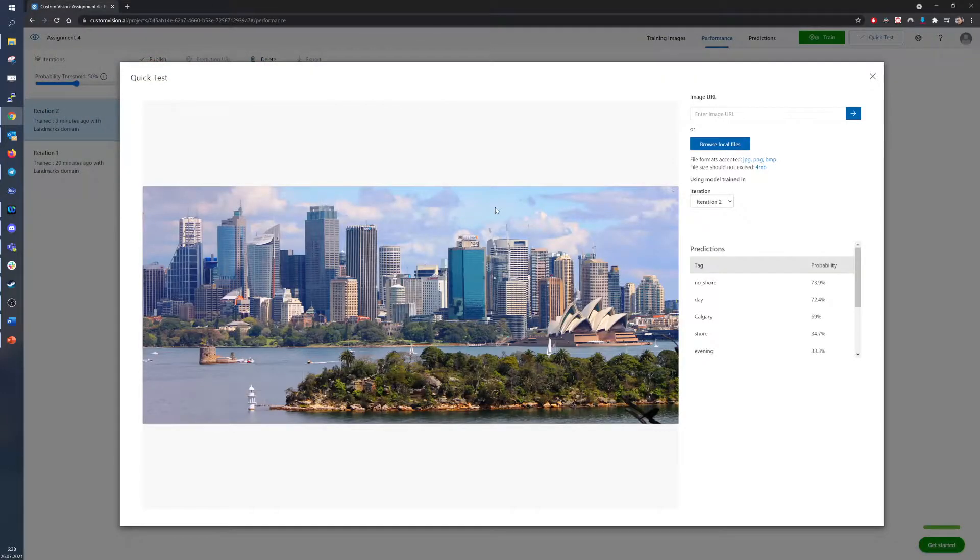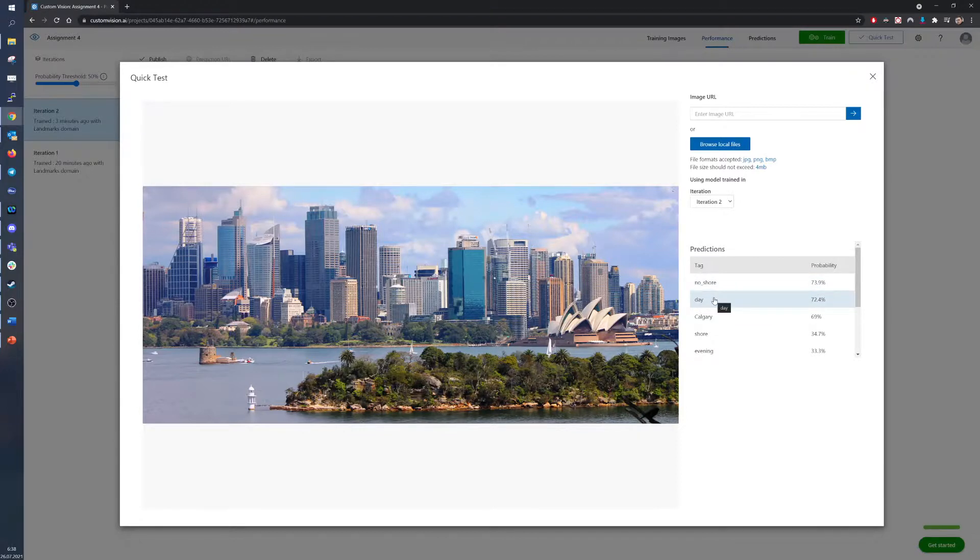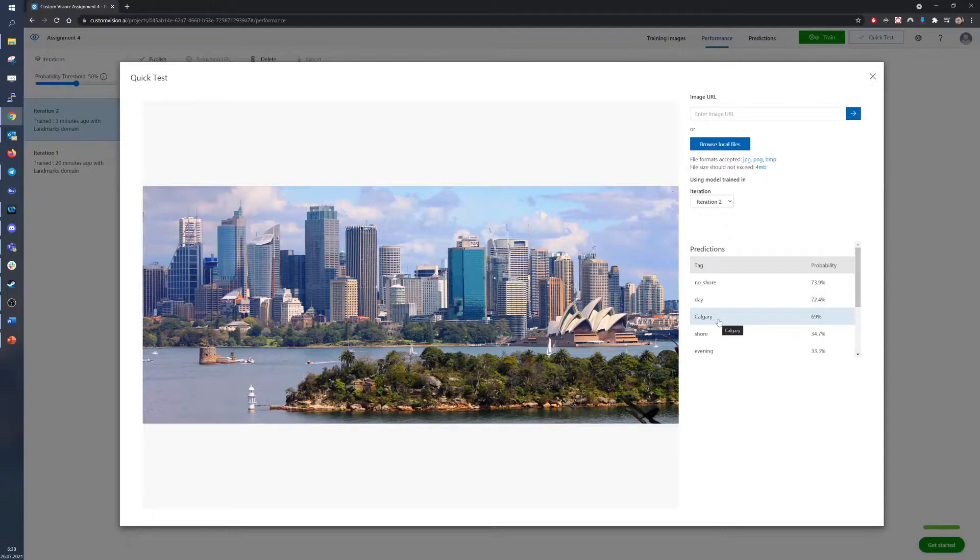Now for Sydney. Well, because of the island in the picture, the model didn't recognize the shore. It recognized that the picture was taken during the day, and it thinks that Sydney looks like Calgary at 69%. Very nice.